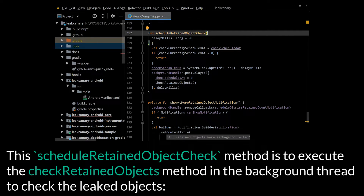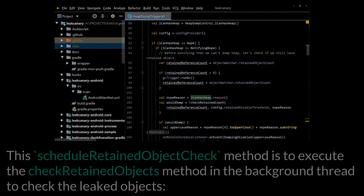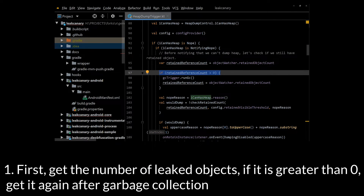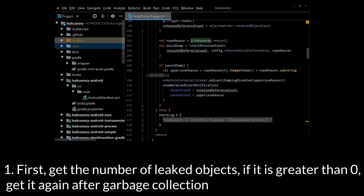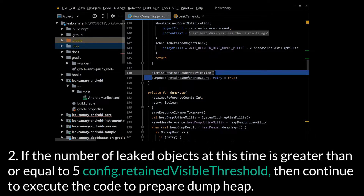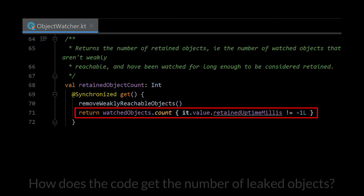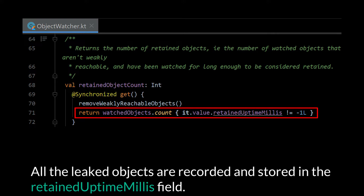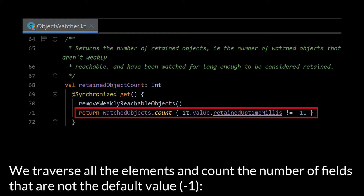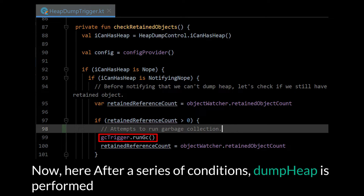The ScheduleRetainedObjectCheck method is used to execute the CheckRetainedObjects method in a background thread to check the leaked objects. First, get the number of leaked objects; if it is greater than 0, get it again after garbage collection. If the number of leaked objects at this time is greater than or equal to 5 (config.retainedVisibleThreshold), continue to execute the code to prepare dump heap. All the leaked objects are recorded in the RetainedUptimeMillis field. We traverse all the elements and count the number of fields that are not the default value, negative 1. If there is a memory leak, the GCTrigger.runGC method will be called, and after a series of conditions, dump heap is performed.